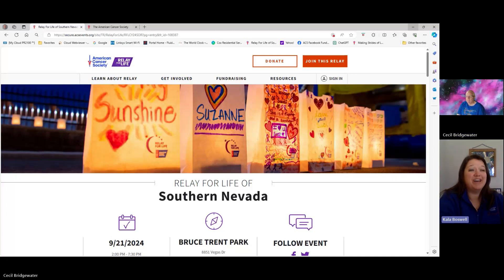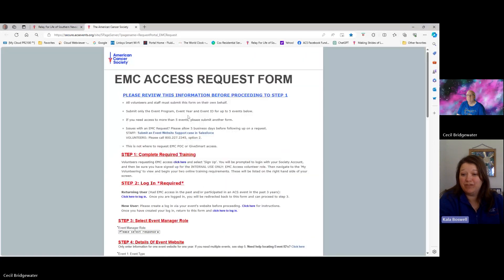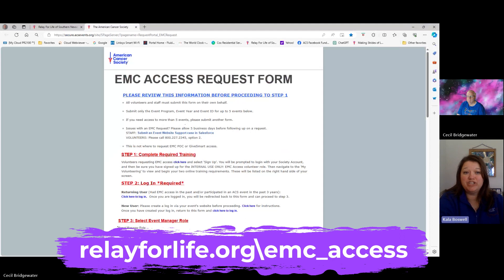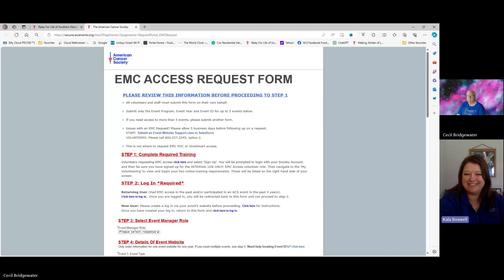So let's start off with the basics. Volunteers can get access to your website by requesting it through ACS. So any volunteer who needs access needs to go to relayforlife.org/EMC_access to get started. Bridge has the form pulled up right now and he's going to walk us through how to request your event management center access.